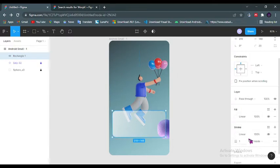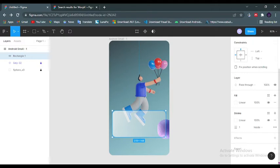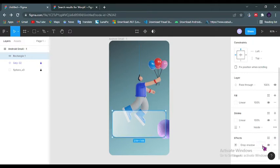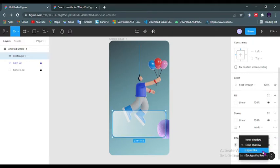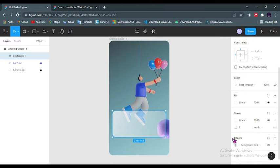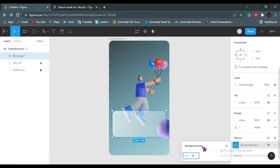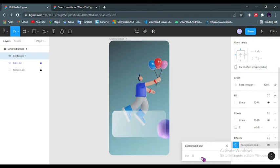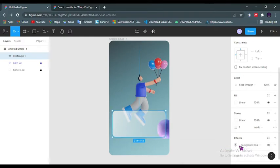Then next we will add some effects: background blur, so that it will blur the background a little bit. Maybe I will set it to five, and this looks great.